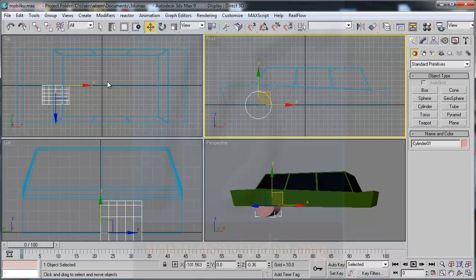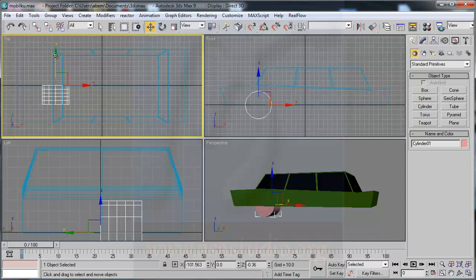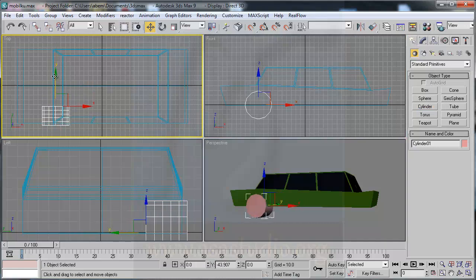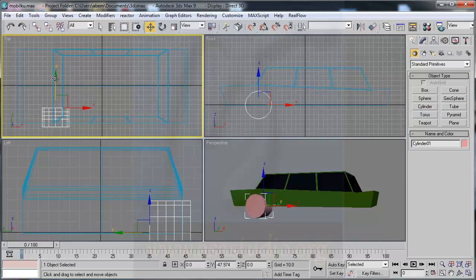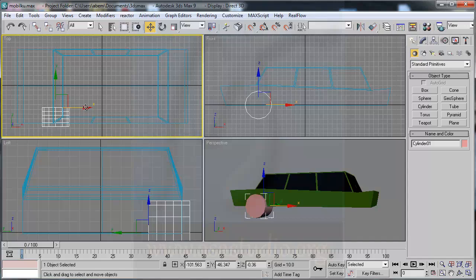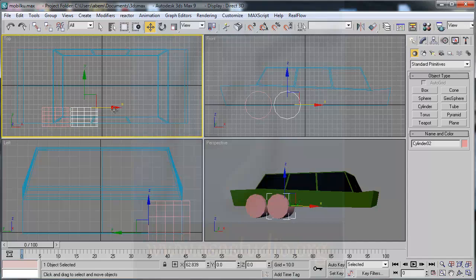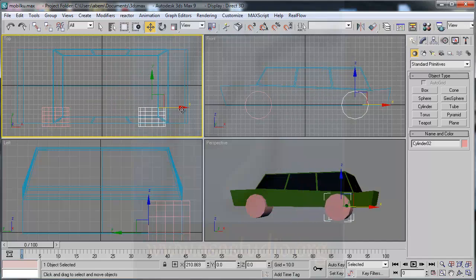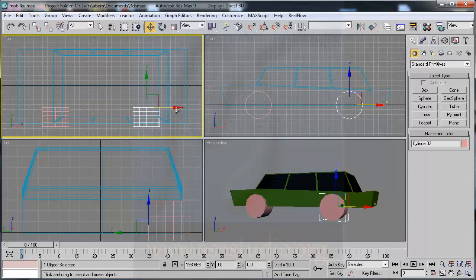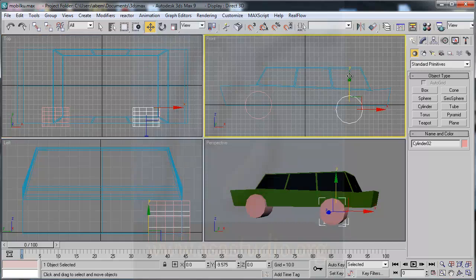I go to here, choose the position, maybe like this. I press Shift to make a copy of the cylinder and drag to the right, maybe like this.